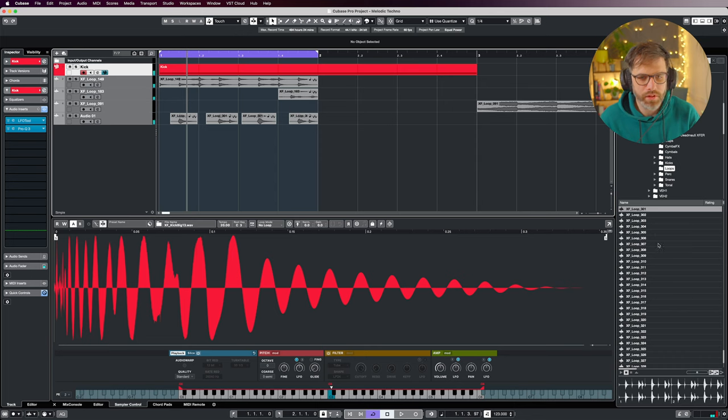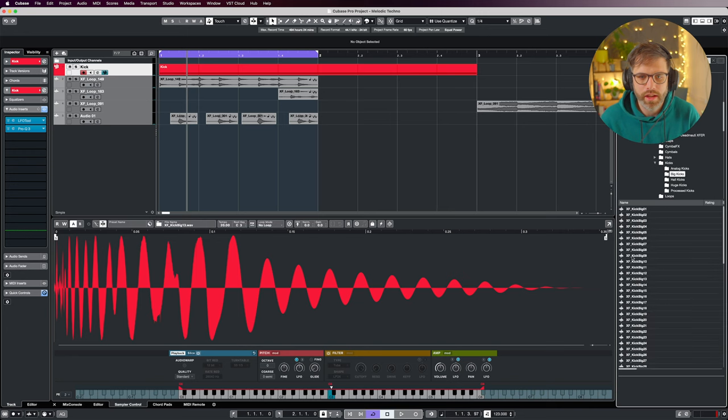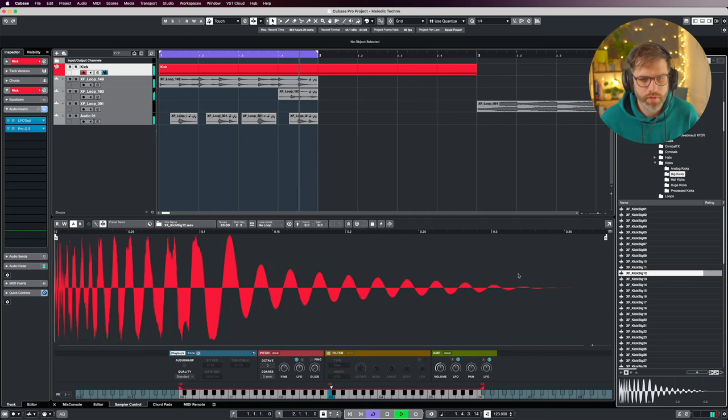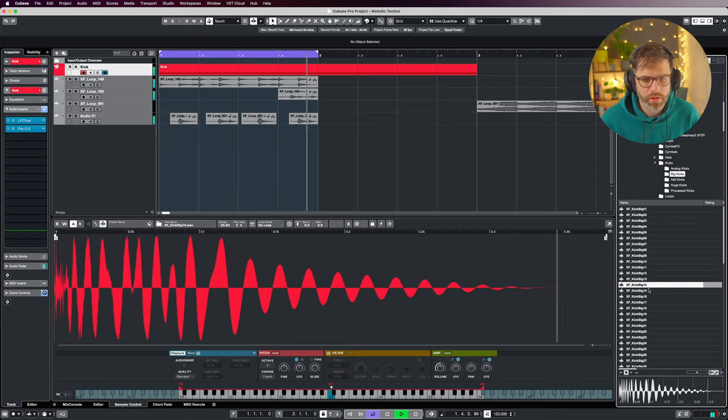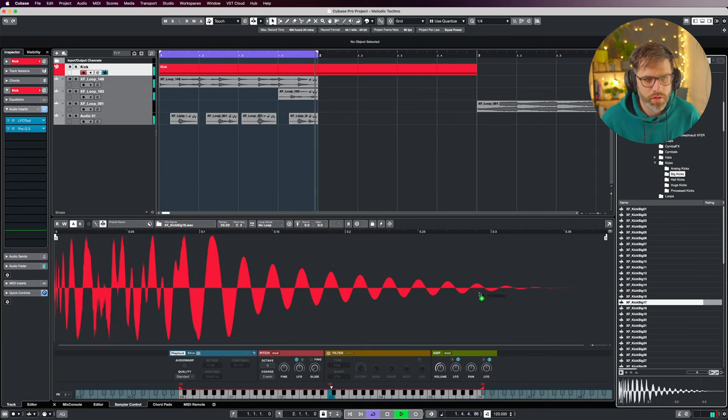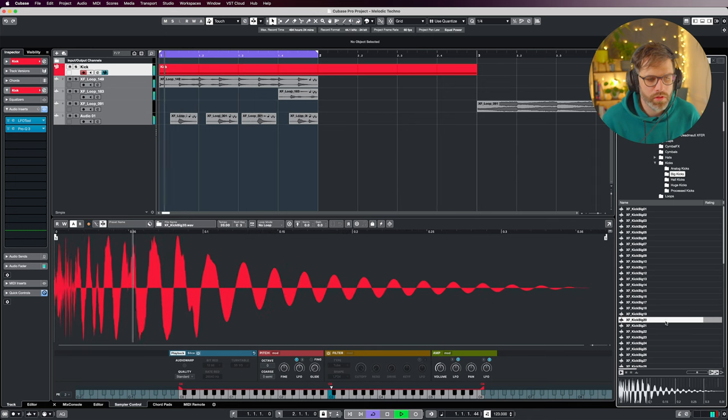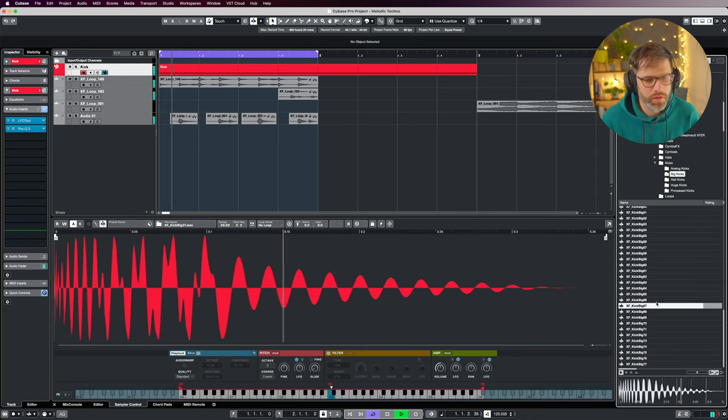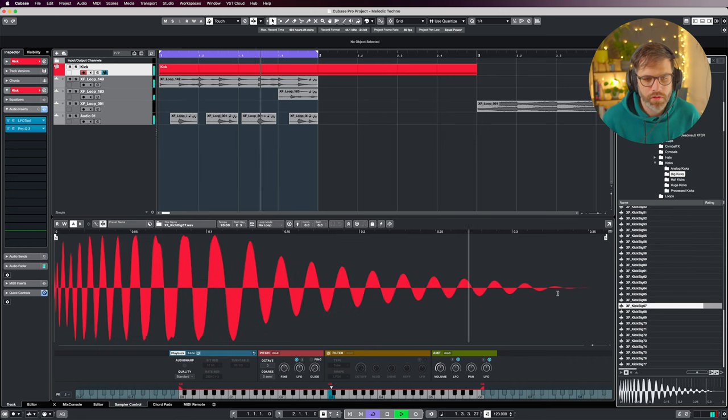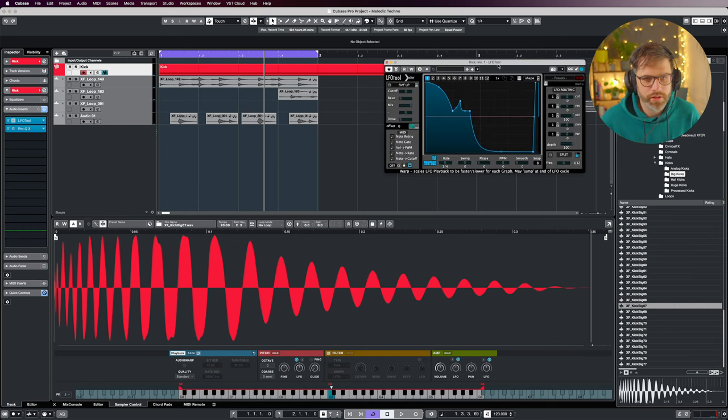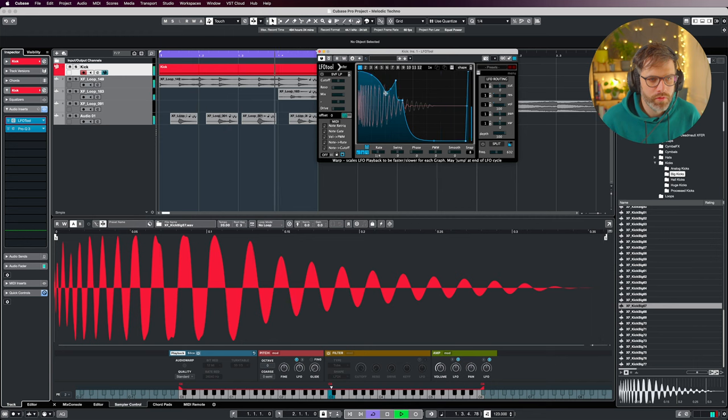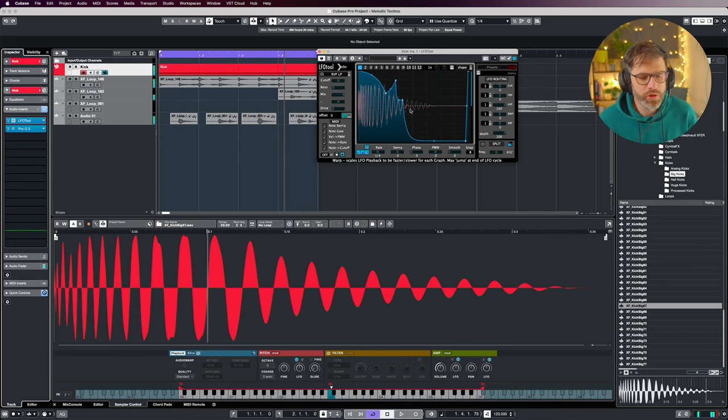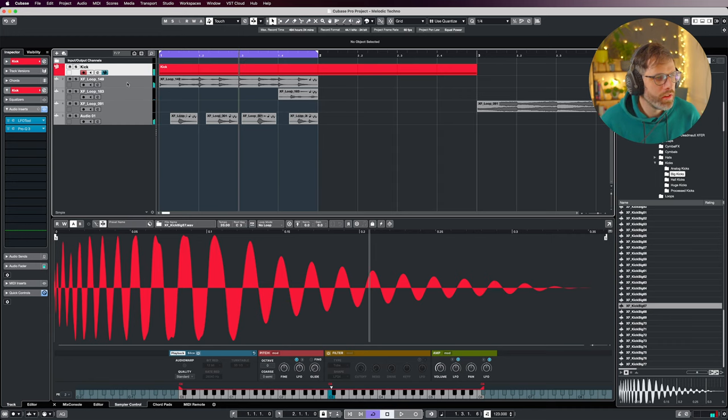We're going to swap the kick out now. I can hear that it just needs something a little bit different. So we can go back into kicks and preview these as we go along. That works quite nicely. Let's have a listen to what we've got. Just trying to stop it for the offbeat there.